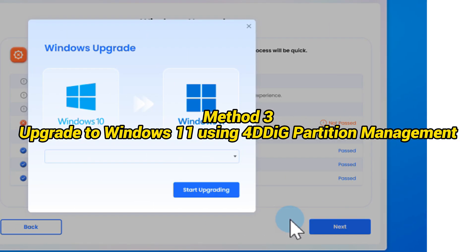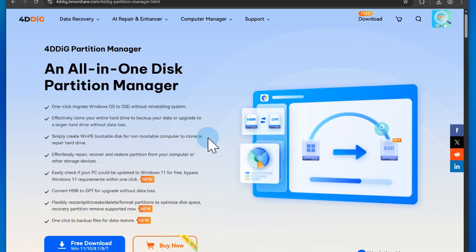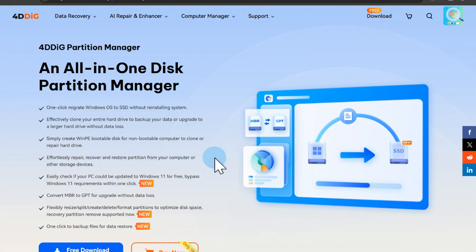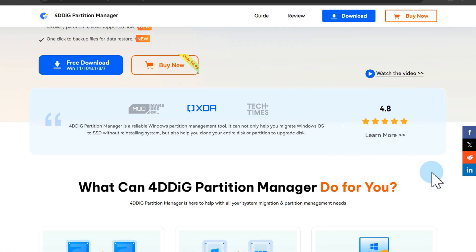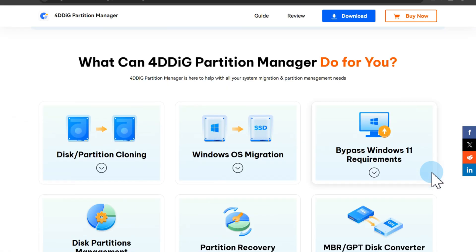Not only that, 4DDiG Partition Manager also checks your Windows compatibility for free. If you're using Windows 10 or an earlier operating system and don't meet the Windows upgrade requirements, you can use it to bypass the upgrade.